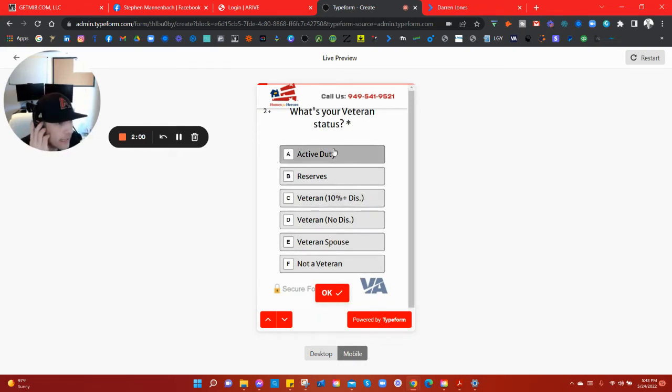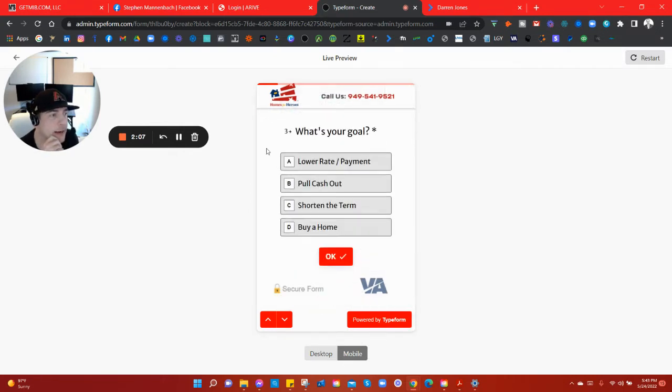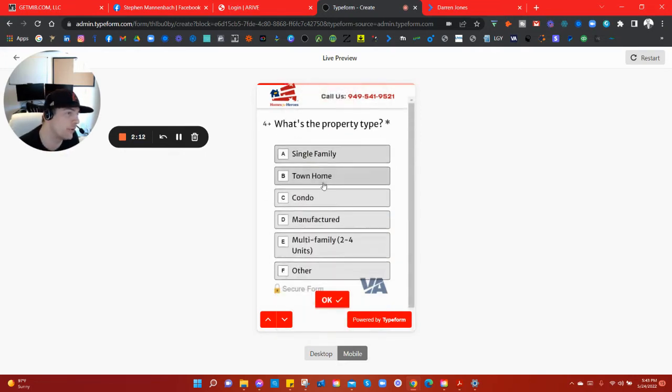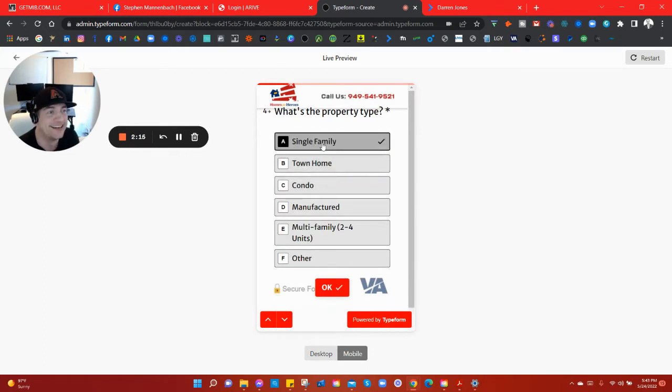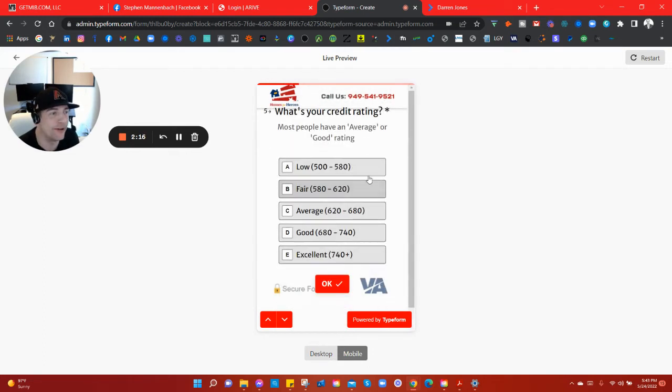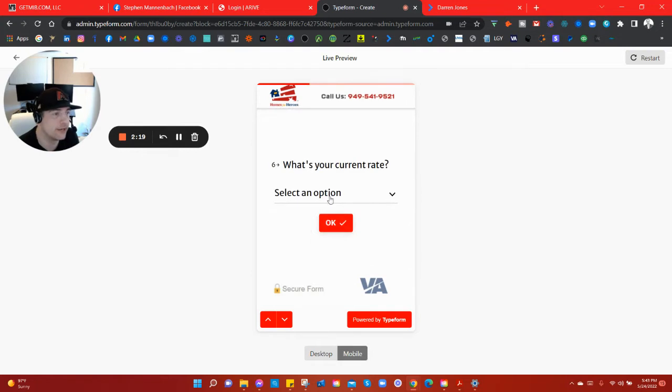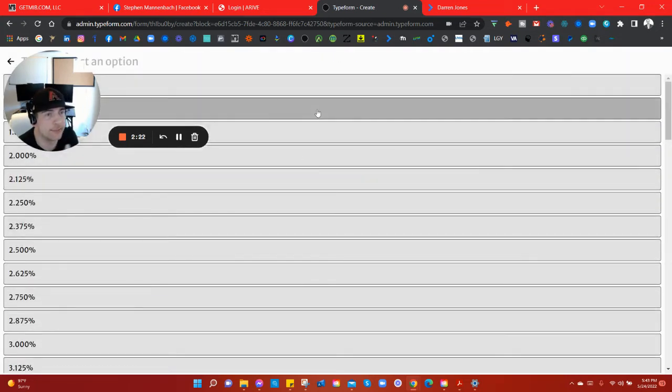See how it just slid right in there really nicely? That is the nice part about TypeForm. Now watch, it has an okay button down here, but I could just select something here and look, it automatically just goes through. I don't even have to click on the okay button. Pull cash out, hopefully with the VA cash out you're doing good. That's what we all want.